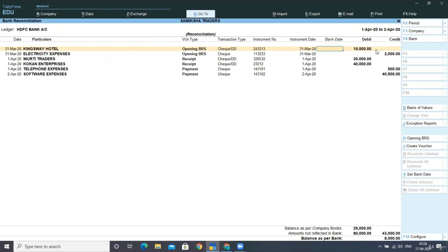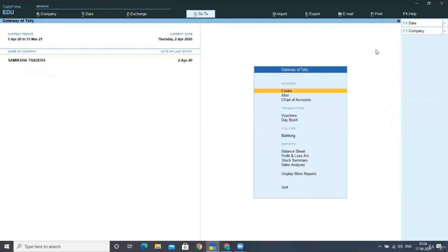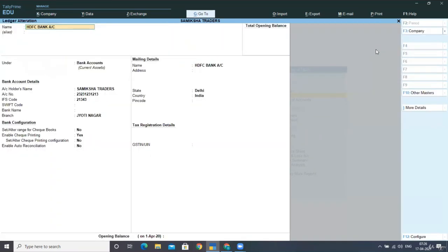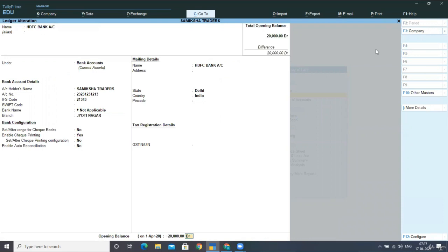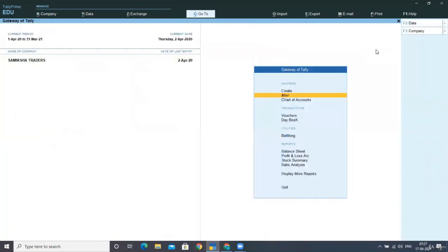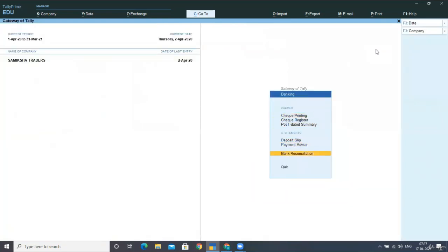I am posting the opening balance of this year, which is the closing balance of the last financial year as on 31st March 2020, in my HDFC Bank ledger. Going to Ledgers > Alter > HDFC Bank, I am posting the opening balance of 20,000 rupees. Mark my words: you must pick the opening balance from your books of accounts, not from the bank statement, otherwise you cannot reconcile. Accepting the screen and coming back to the reconciliation statement.